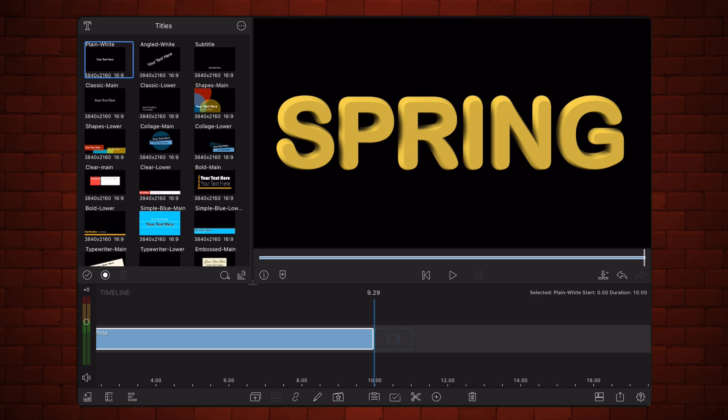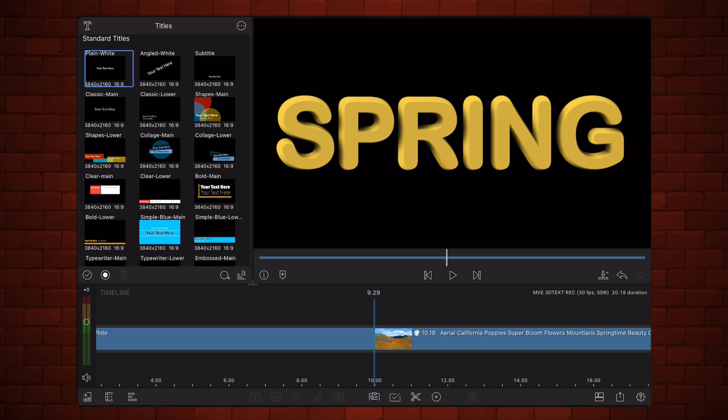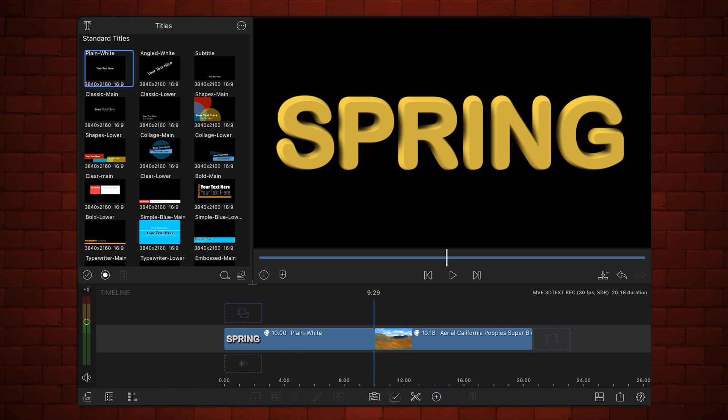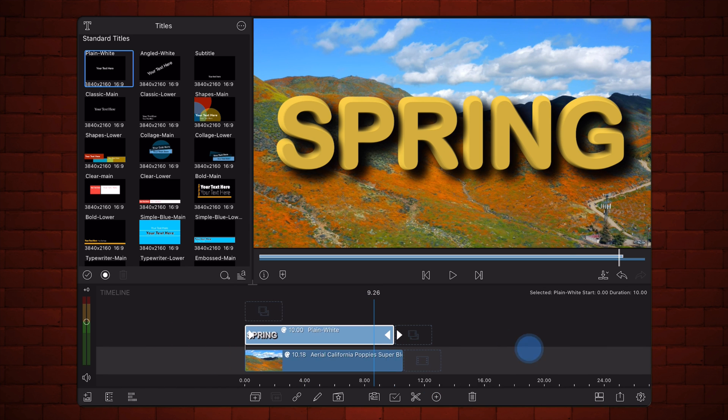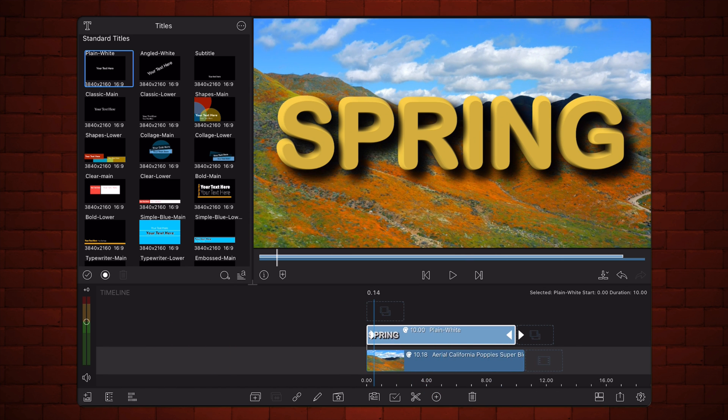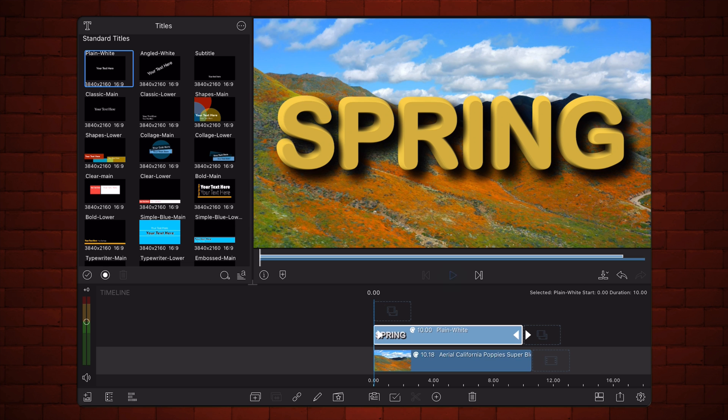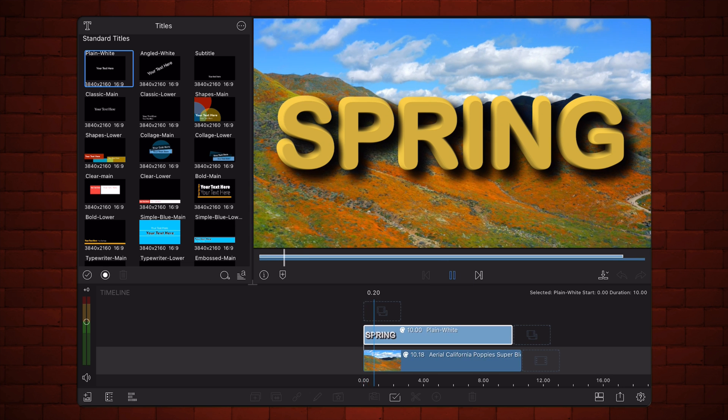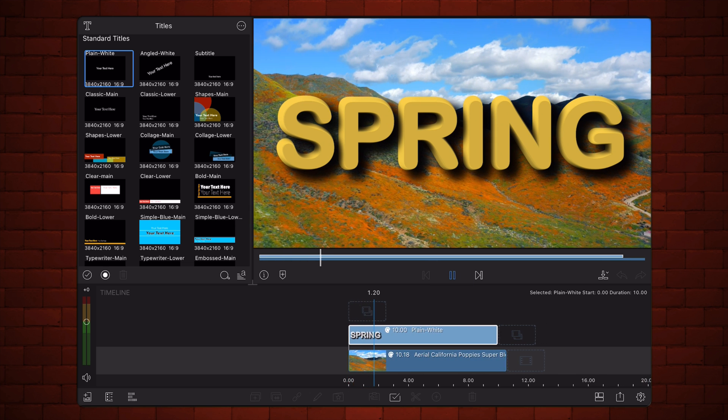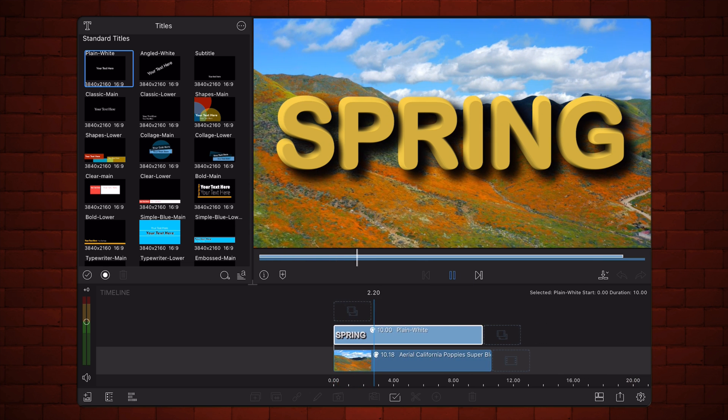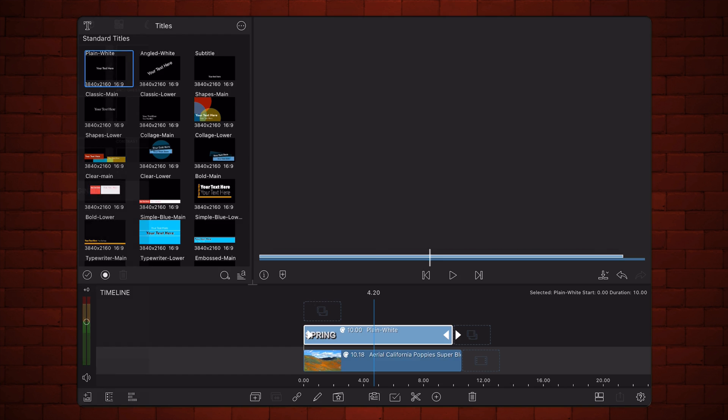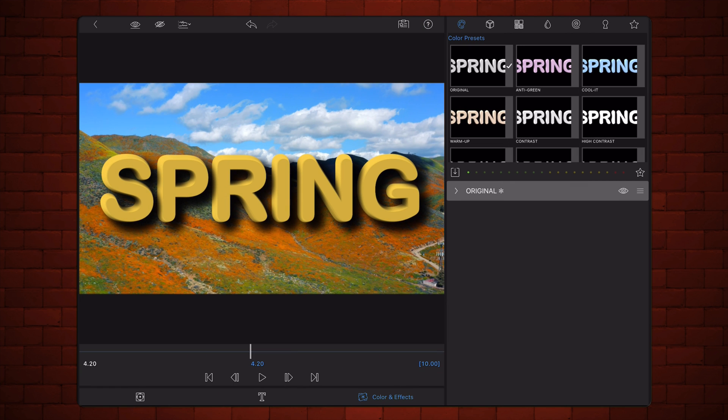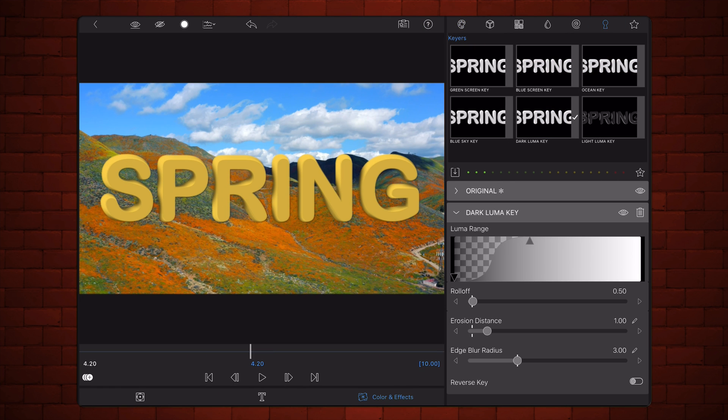At this point, it looks like we are done, but if you place the title over a video, you can see shadows being cast. To remove the shadows and complete the workflow for this tutorial, add the dark luma key preset and set it as shown.